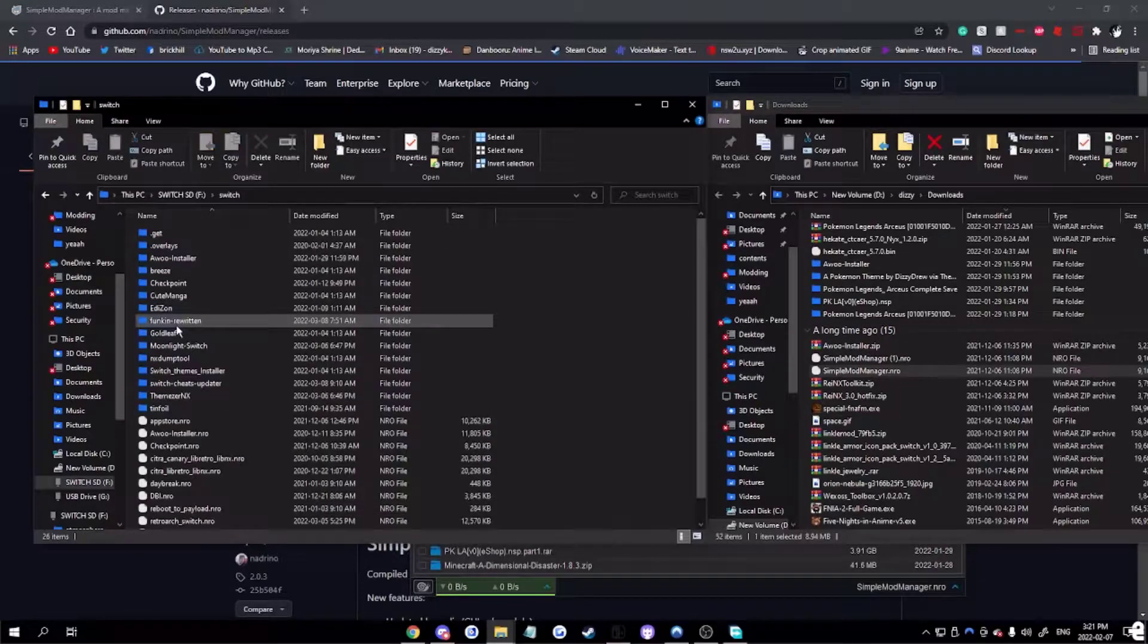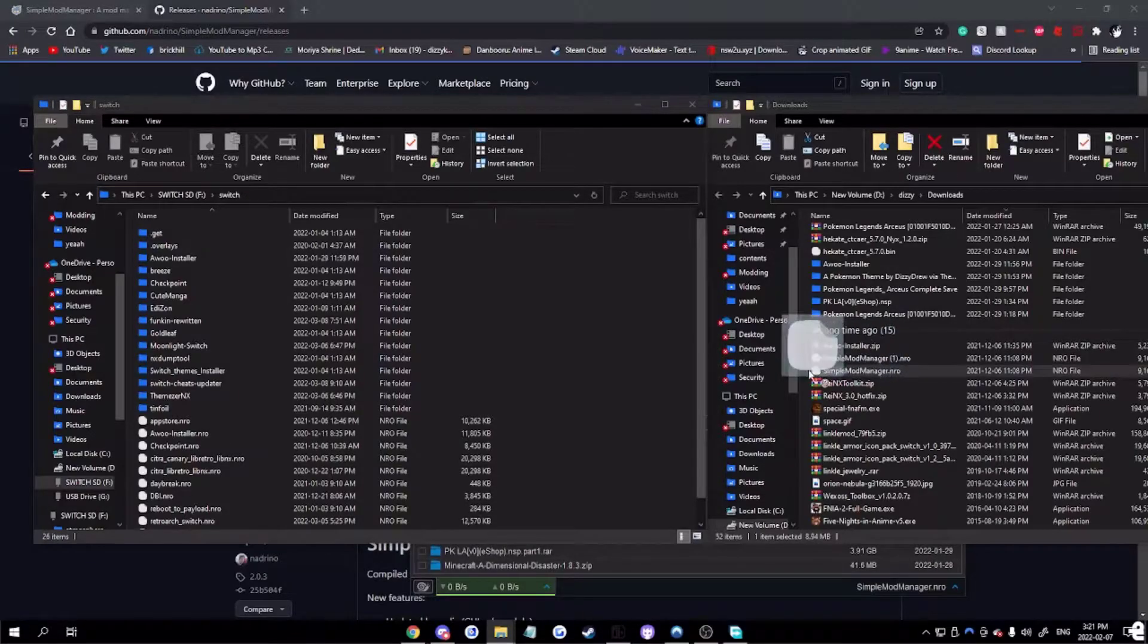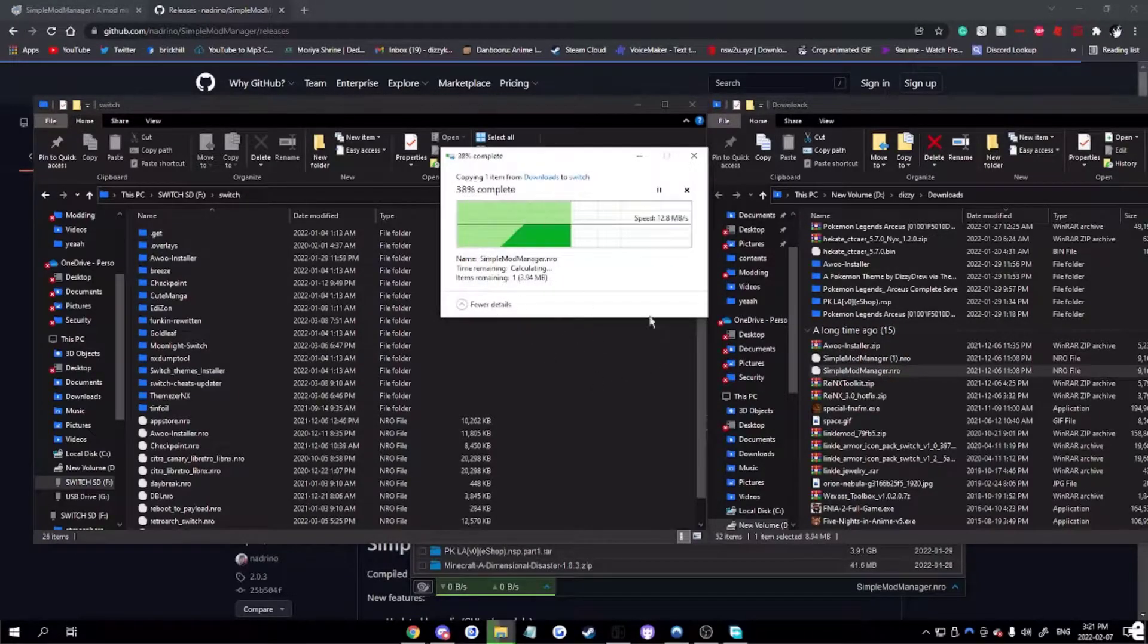Go on the Switch folder. Load the NRO file in there. I already have it, but I'm just going to replace it.